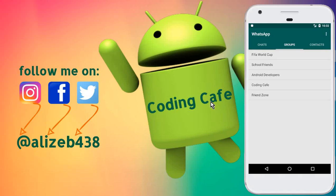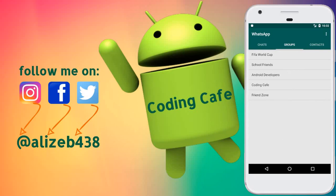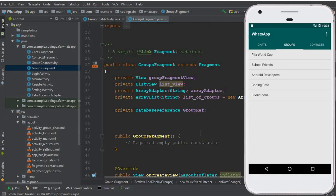Hello guys, welcome back to Coding Cafe. My name is Mohammed Ali. In the previous video tutorial, we created a group chat activity. Now in this video, we are on our groups fragment where we display all the groups alongside with their names using a list view. We have successfully displayed all the groups alongside with their names on our groups fragment.